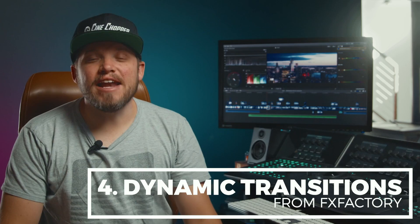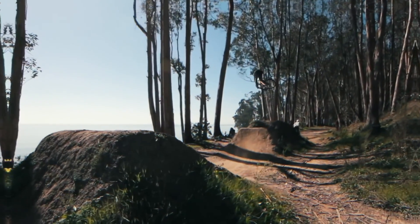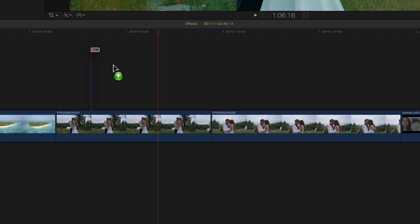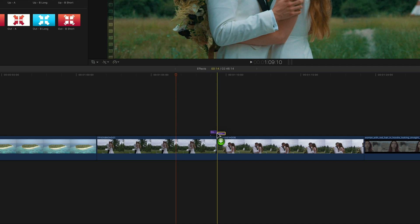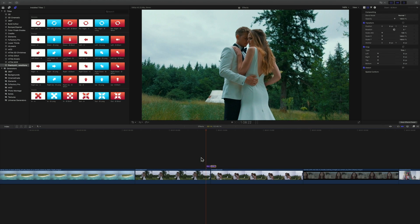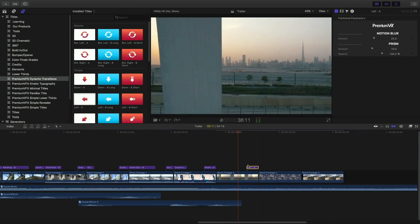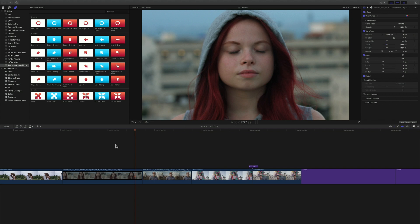Alright, number 4: Dynamic Transitions from FX Factory. Dynamic Transitions lets you combine multiple animations and effects in Final Cut Pro X to build complex transitions with ease. You assemble transitions by dragging multiple animation styles and effects together on the title layer. The swipe and zoom transitions are some of my favorites. You can add movement to your edit and even hide cuts, giving the illusion of a continuous moving shot. It also works as a creative way to change locations.